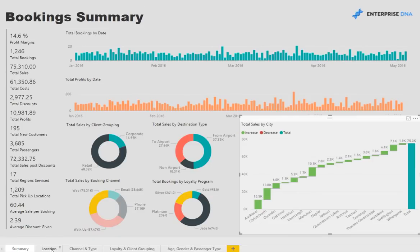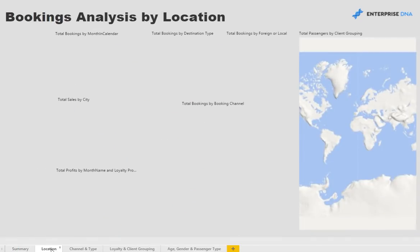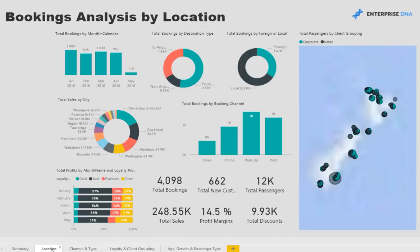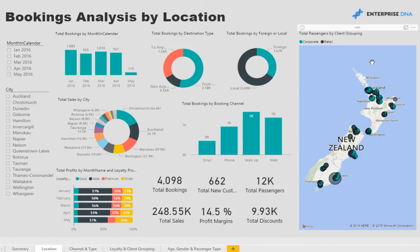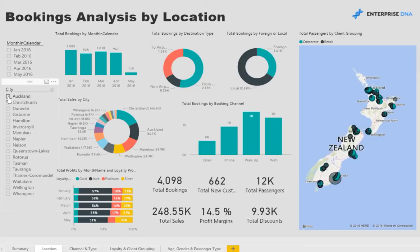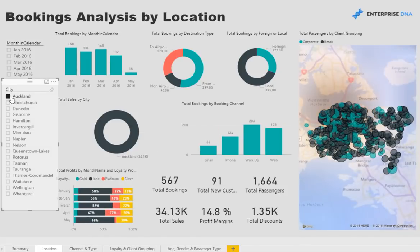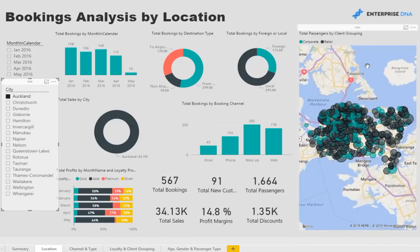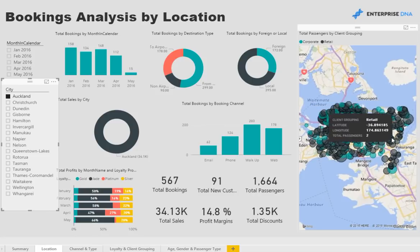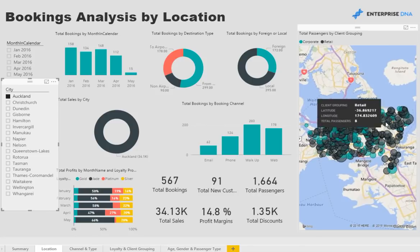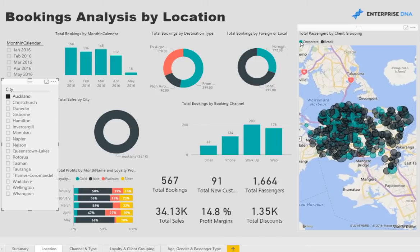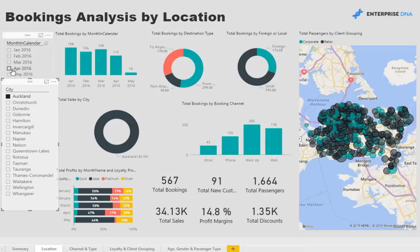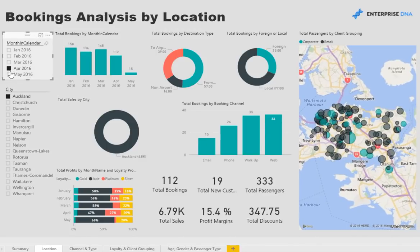We jump over to some of the location analysis. This enables us to intuitively analyze our data from a spatial perspective. Here, for instance, we can just navigate to Auckland, New Zealand's biggest city, and analyze all the bookings per client groupings. So the darker black are for the retail clients and the aqua is for corporate. And still here we can actually drill down into a particular month if we like.